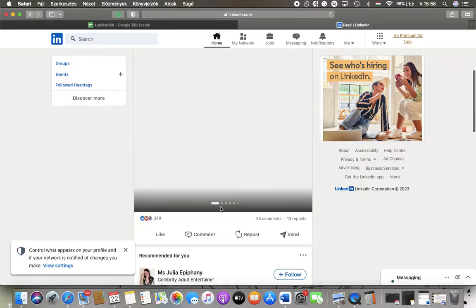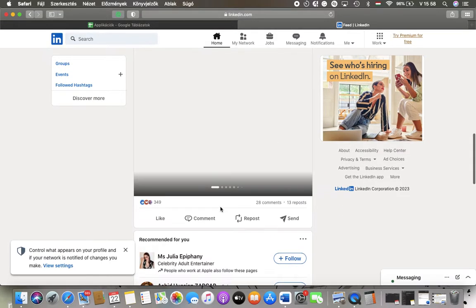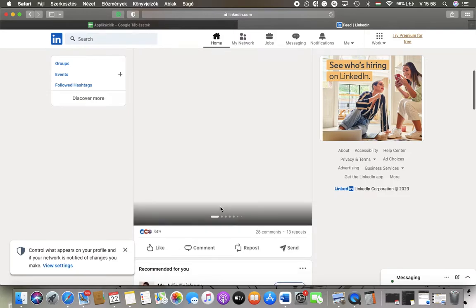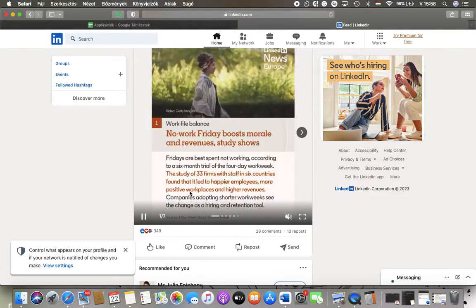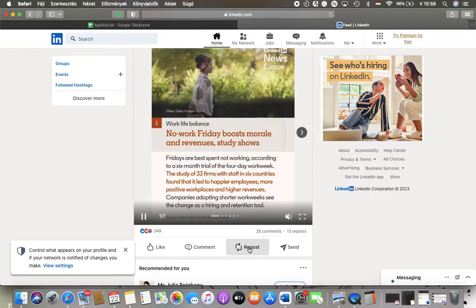So after finding a post that you would like to repost, just go to the bottom of the post itself and click on the repost button.